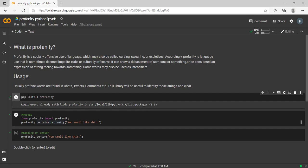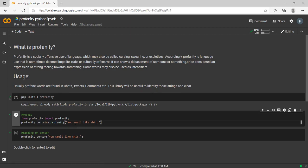To talk more about this profanity library, it contains two main APIs. One is the identification—whether a sentence contains any profane words. The second API is the censor API. It will just censor or mask the swear words.